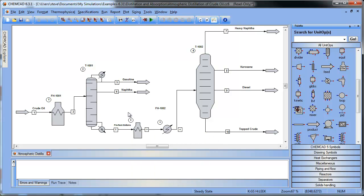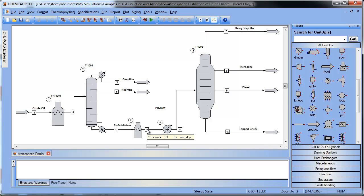Now one thing you will notice is that ChemCAD automatically numbers the newly added stream here. And if you want to change the order of the streams that's certainly possible, and the subject of another demonstration video. But definitely possible to change those stream numbers once they've been added.